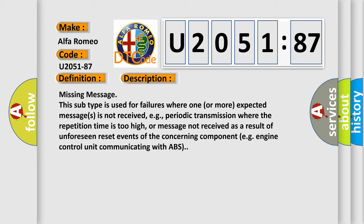This subtype is used for failures where one or more expected messages is not received, e.g., periodic transmission where the repetition time is too high, or message not received as a result of unforeseen reset events of the concerning component, e.g., engine control unit communicating with ABS.